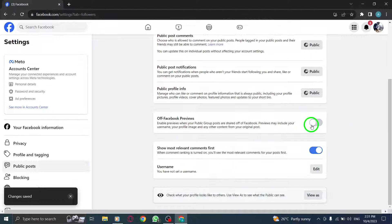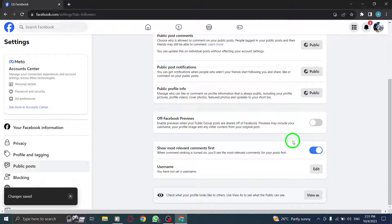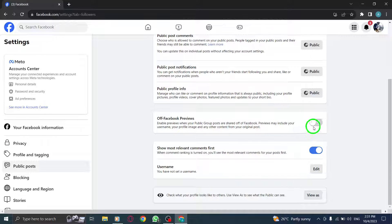That's it. You have successfully learned how to turn on off Facebook previews on your PC.